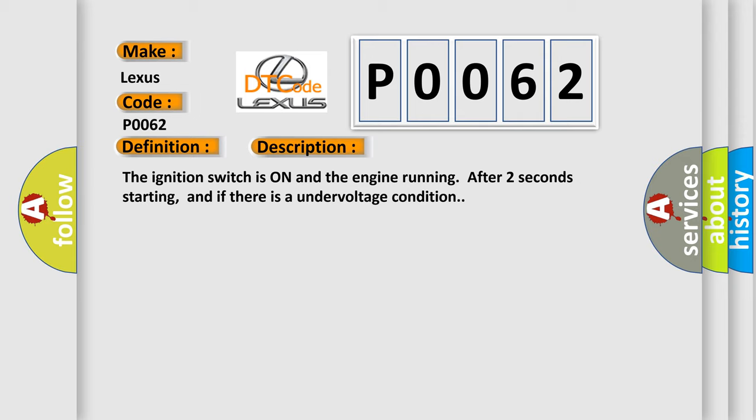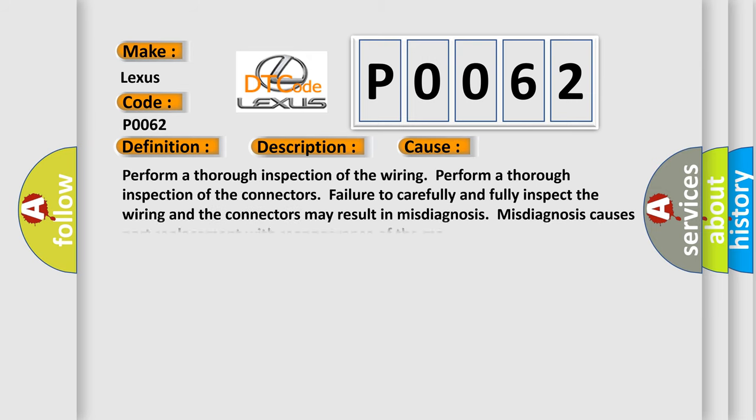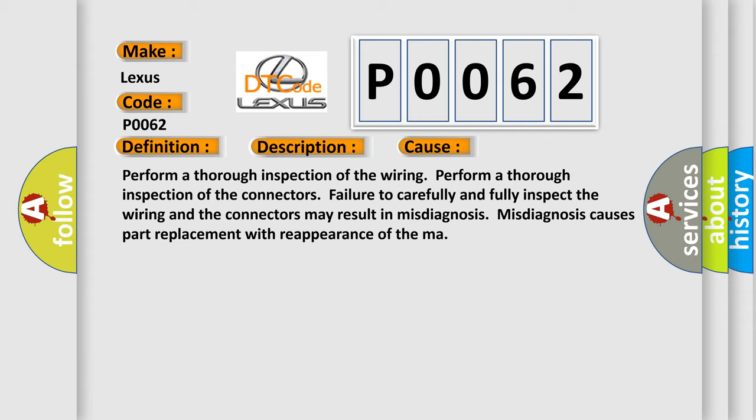This diagnostic error occurs most often in these cases. Perform a thorough inspection of the wiring. Perform a thorough inspection of the connectors. Failure to carefully and fully inspect the wiring and the connectors may result in misdiagnosis. Misdiagnosis causes part replacement with reappearance of the malfunction.